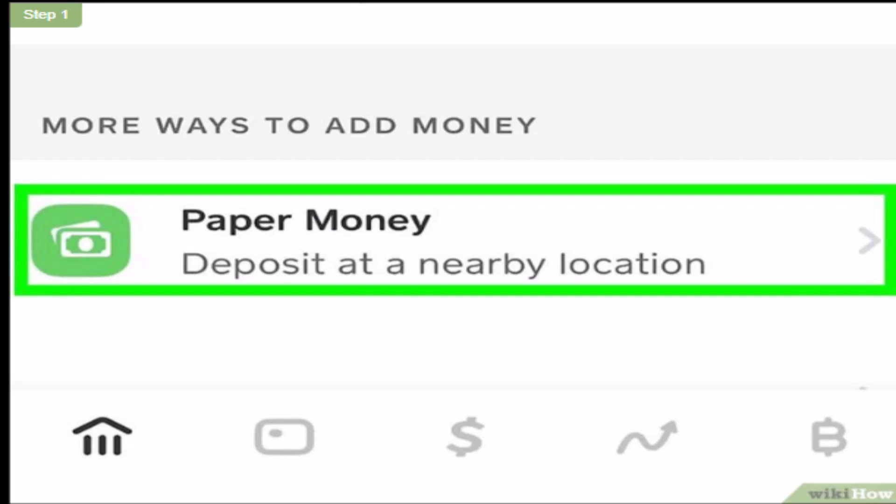Hi everyone, welcome back to our channel. For today's video, I'm going to be guiding you on how you can add funds or money to your Cash App account. Make sure to watch this video till the end. So without any further delay, let's get started.